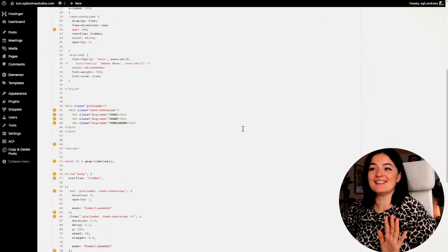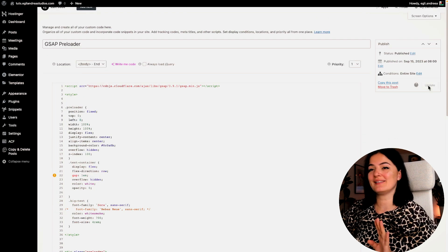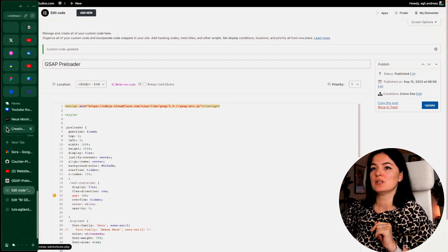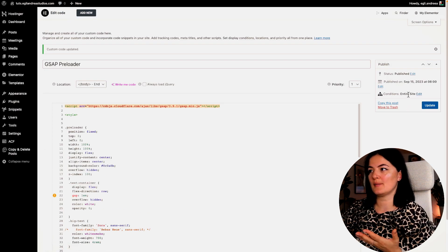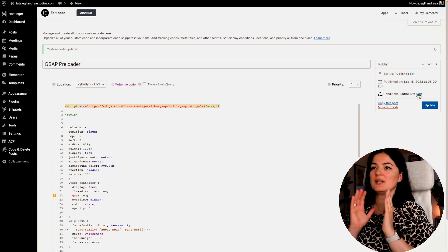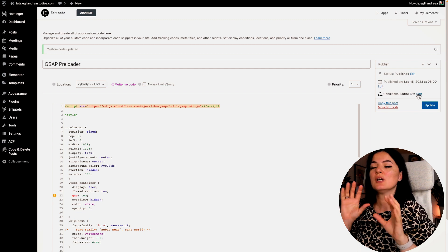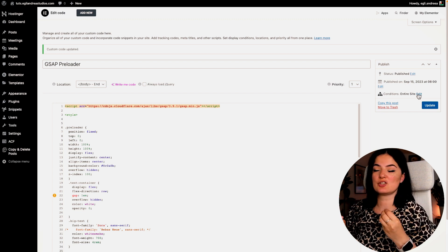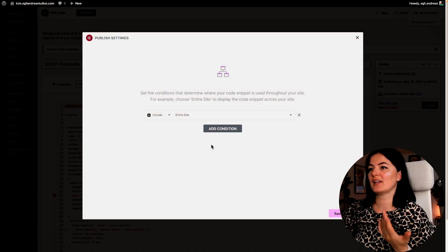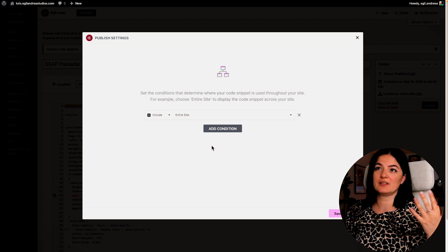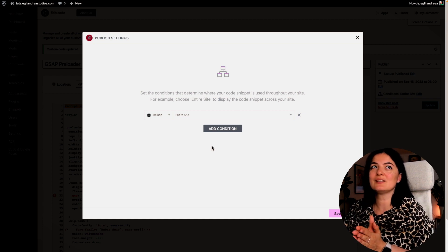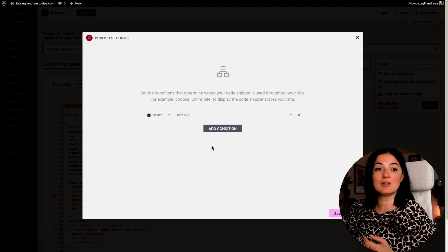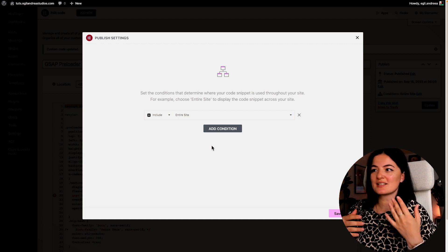All right, so basically this is done. Let's have a preview and then we'll come back here and discuss the code. So the way I set it up, I set it up on the entire site. You will have the option basically when you create this custom code, you will have the option to add conditions. And the conditions that I've added for this is to be on the entire website, but you can do it on whatever pages you want, individual pages, etc.